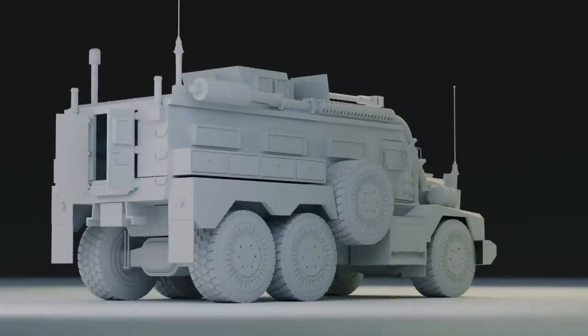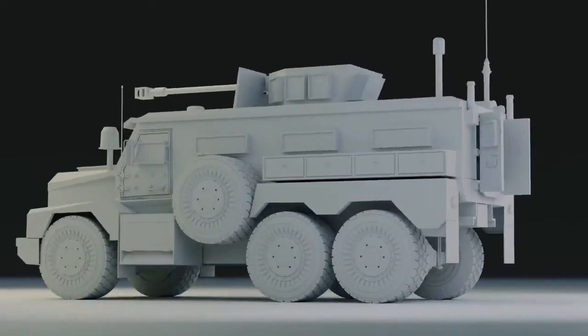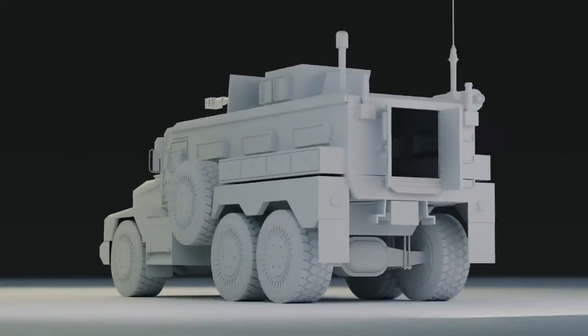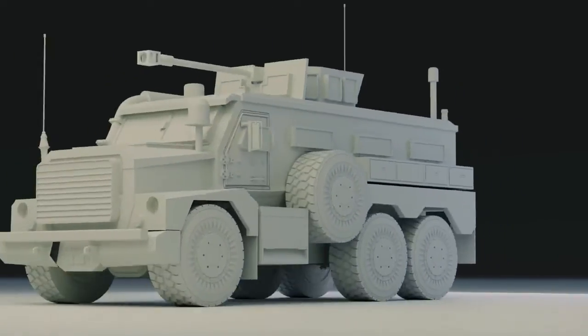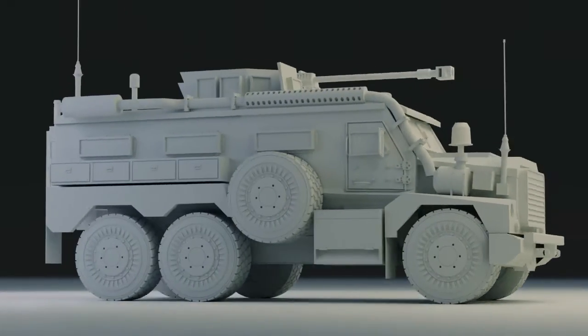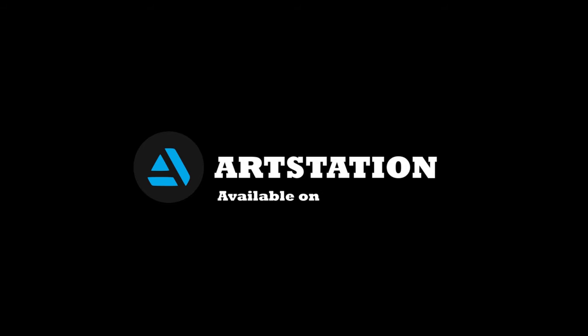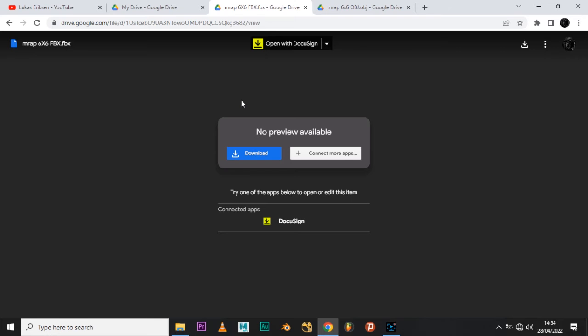The only thing you need to do is throw in textures. The model is exported in two different formats: the FBX format and the OBJ format. The download links will be in the description box, and let me show you how to download them in case you are confused.